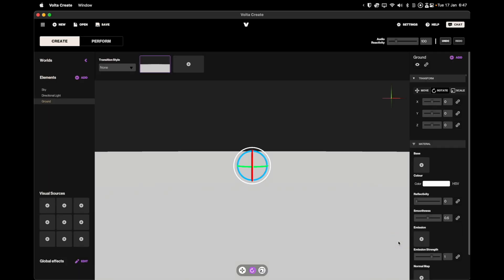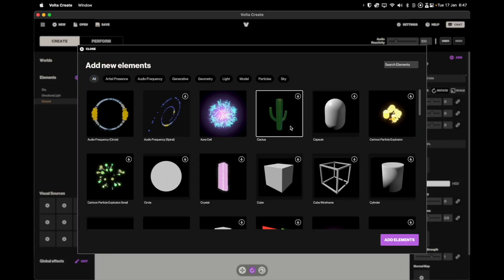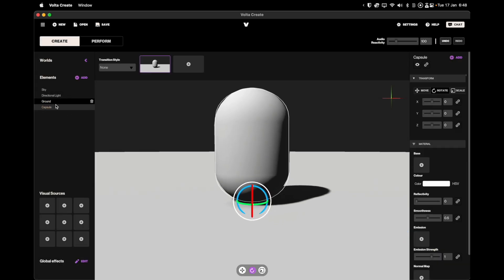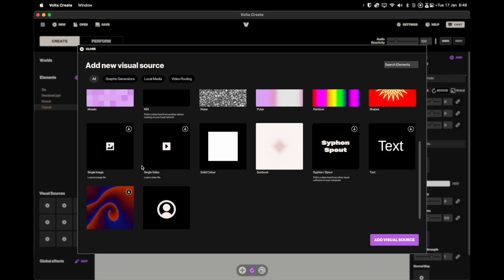First add an element to your world by clicking on the plus icon next to the elements header in the sidebar. Elements are what we call 3D assets within VoltaCreate.